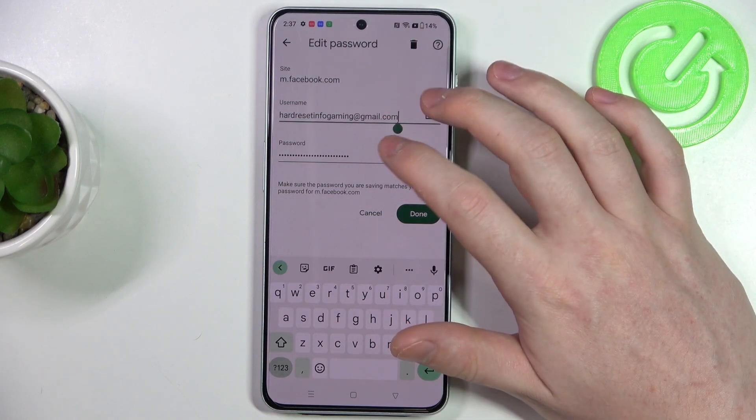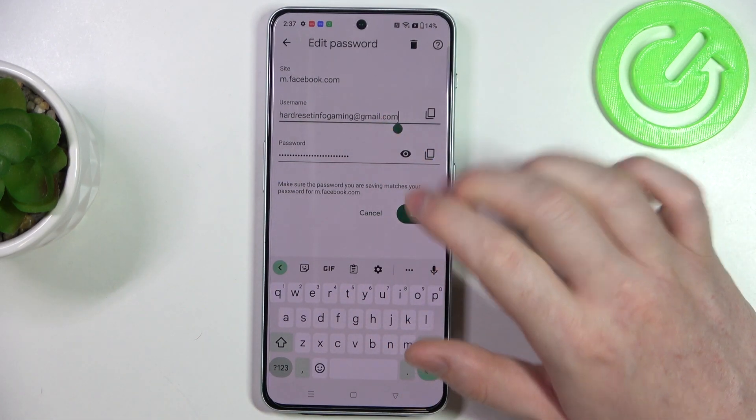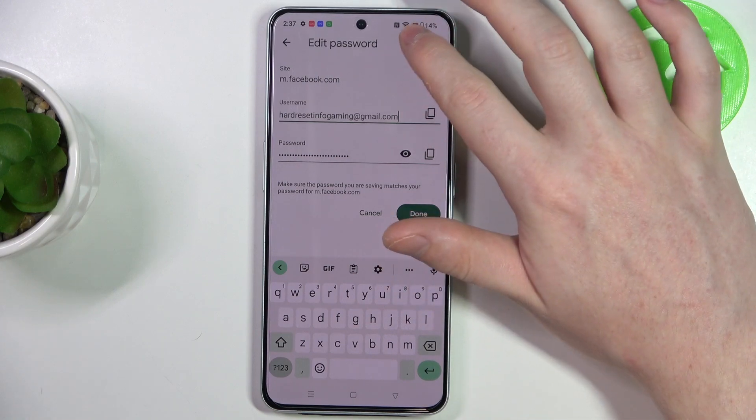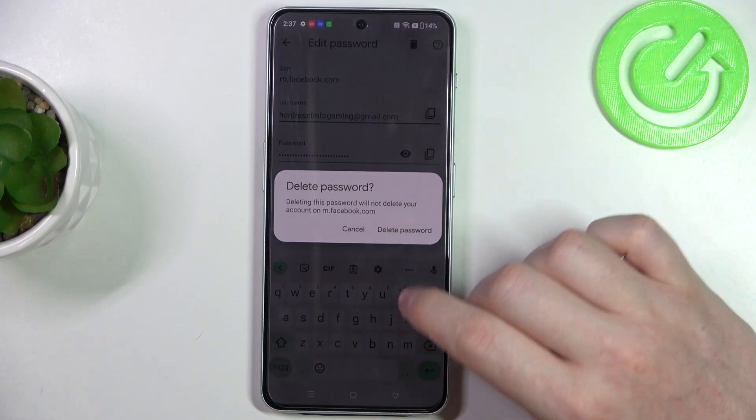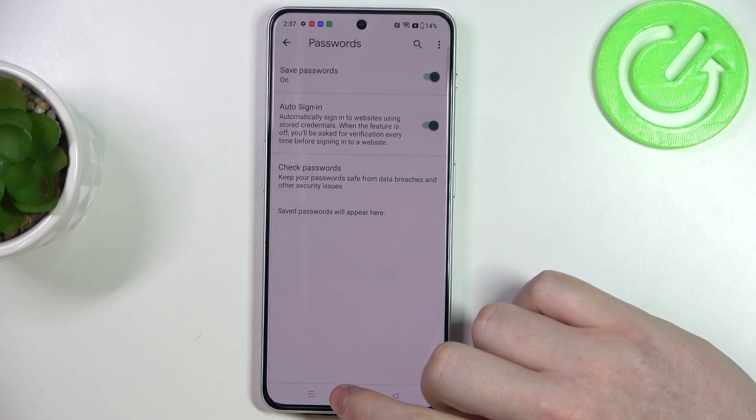You can also do the same thing with the username. Now in case you want to remove this password, click on the bin button and delete the password just like that.